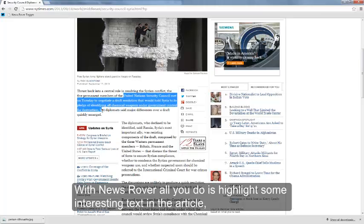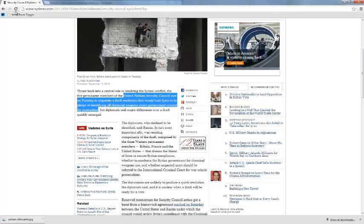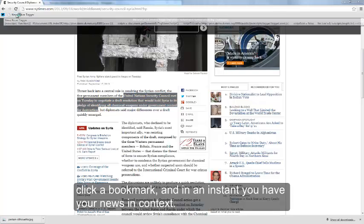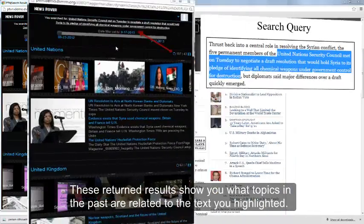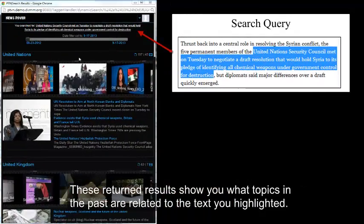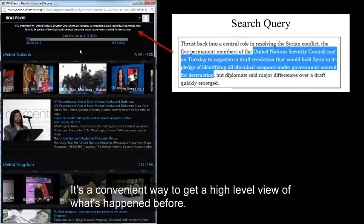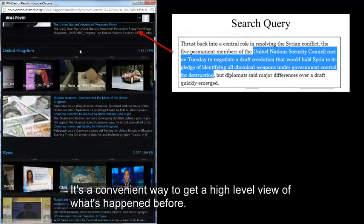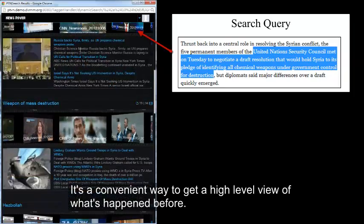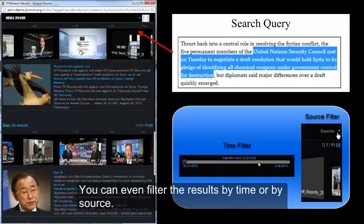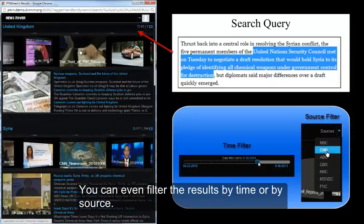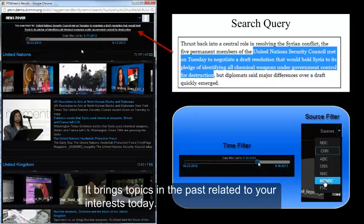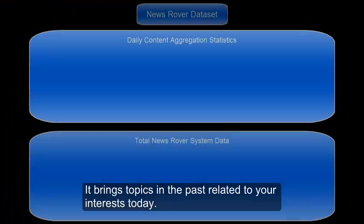With News Rover, all you do is highlight some interesting text in the article, click a bookmark, and instantly you have your news in context. These returned results show you what topics in the past are related to the text you highlighted. It's a convenient way to get a high-level view of what's happened before — you can even filter the results by time or by source. It brings topics in the past related to your interest today.